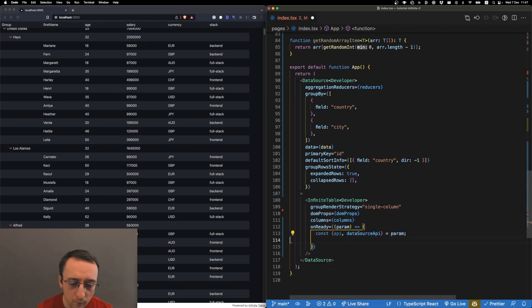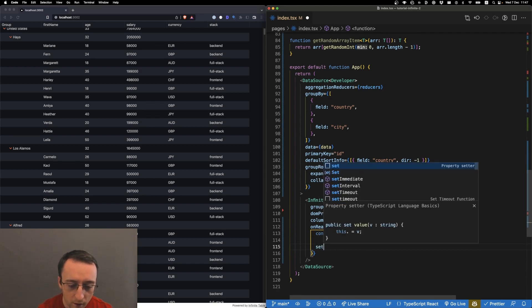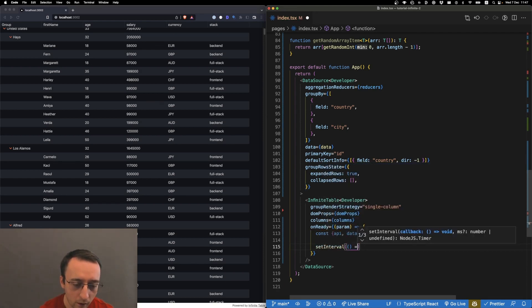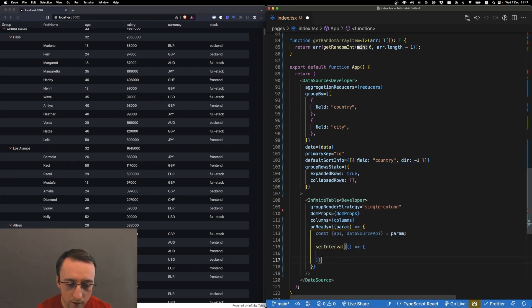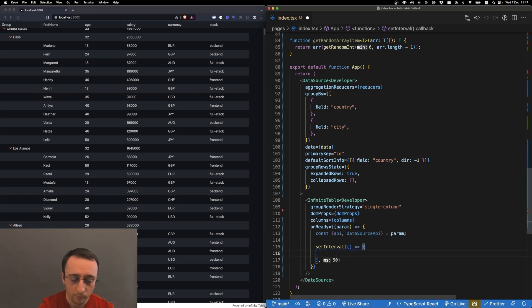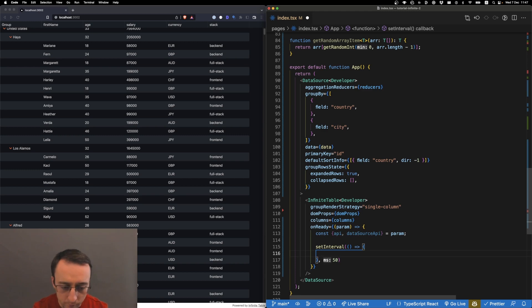Let's simulate some streaming data, so let's do it with a setInterval and every 50 milliseconds let's do something. We want to retrieve what's visible, randomly select a few items from what's visible, and then update them.